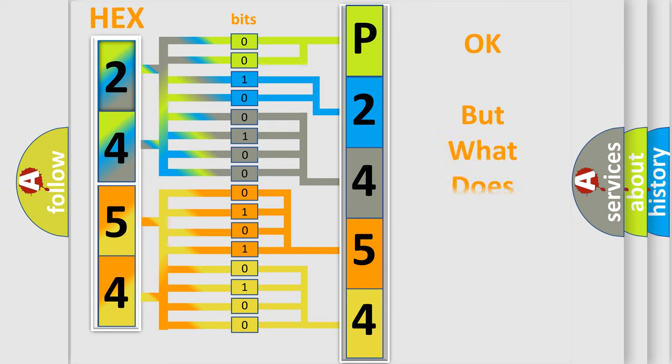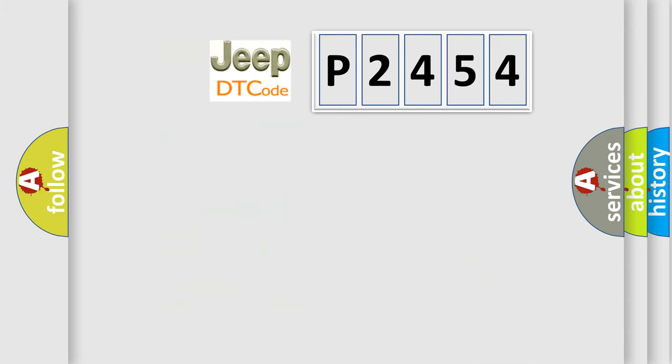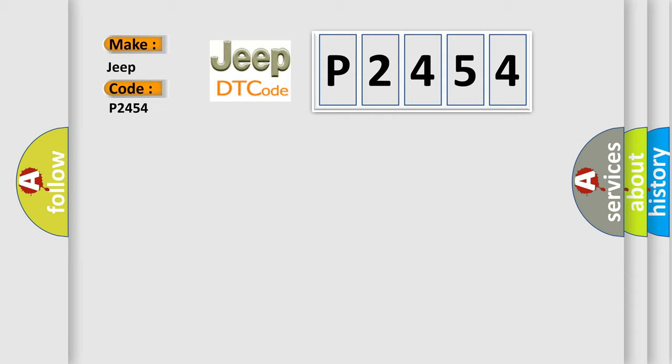The number itself does not make sense to us if we cannot assign information about what it actually expresses. So, what does the diagnostic trouble code P2454 interpret specifically for Jeep car manufacturers?